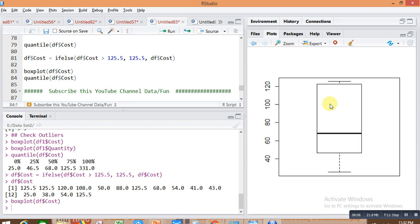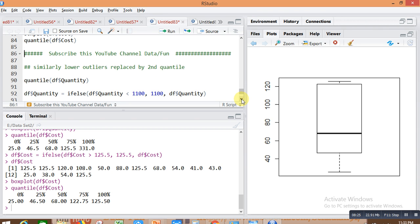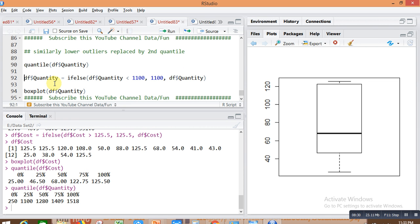Plotting the box plot for the updated cost column, you can see all outliers are converted and the data is now homogeneous. Calculating quantiles for this updated column, you can see there is no large discrepancy between the quantiles.